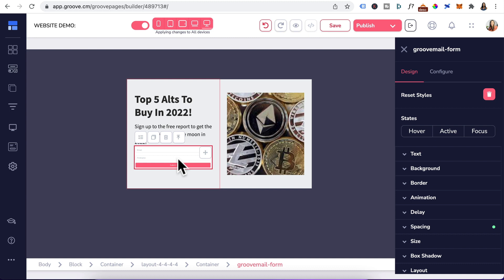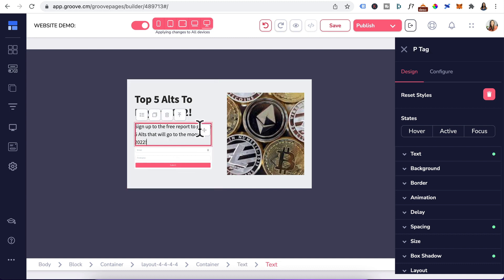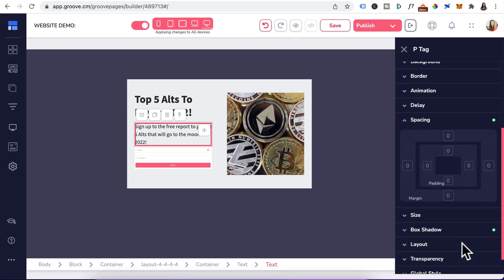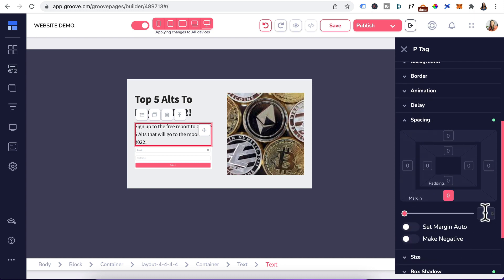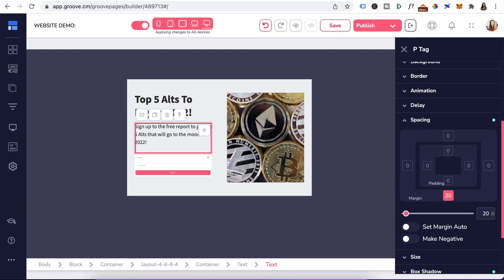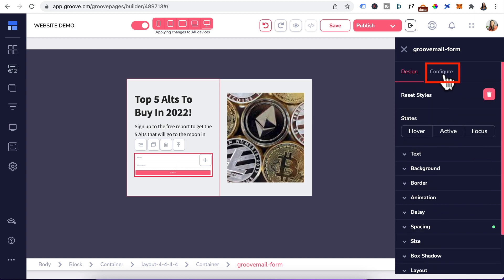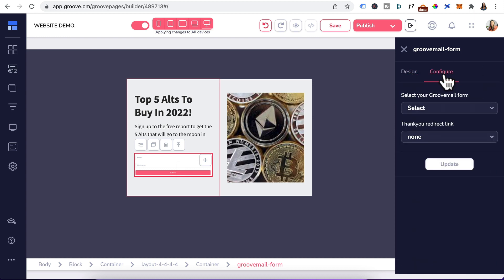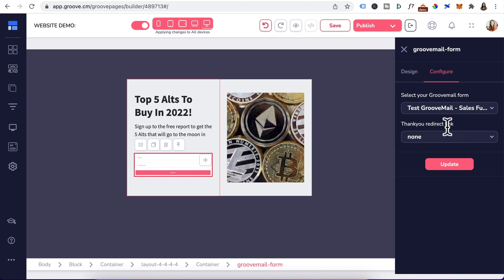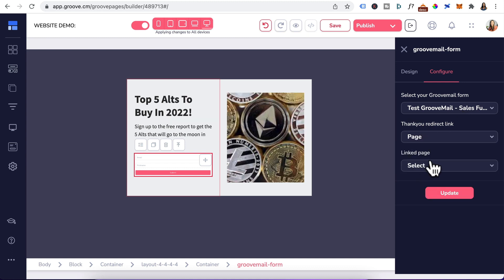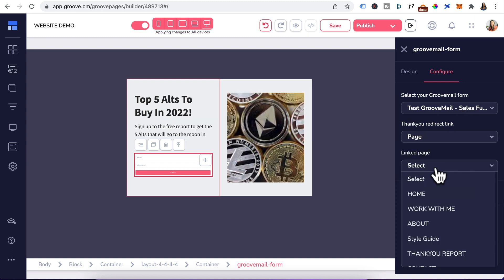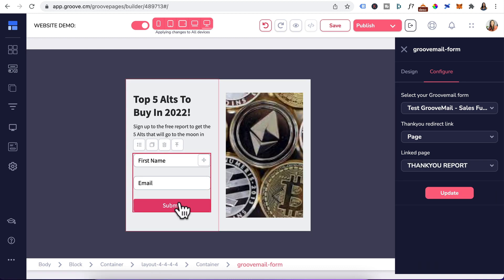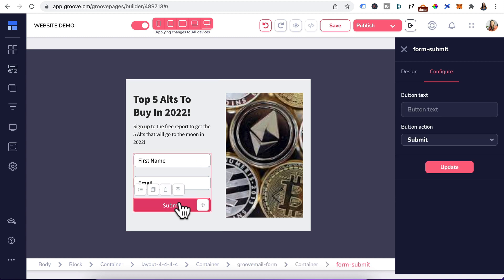Let's configure the GrooveMail form element since I have a lifetime account. But first click on the paragraph, go down to spacing and also give that a margin, give that 20. Head back to the GrooveMail form element, scroll up, click on configure. I'll select this test GrooveMail form. For the thank you redirect, select page because I've already created a thank you page on this website. Click on thank you report and update.